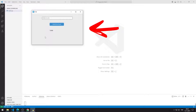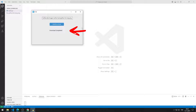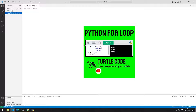There is an entry, a button, and a label object in the application. I enter a link into the entry object. When I click the button, the download starts. When the download is completed, a text indicating this is displayed in the label object. The image was downloaded to the project file.